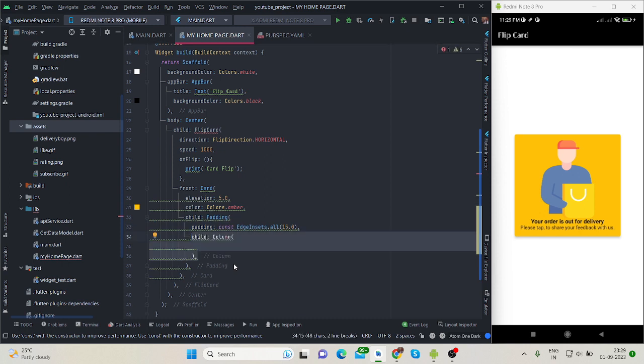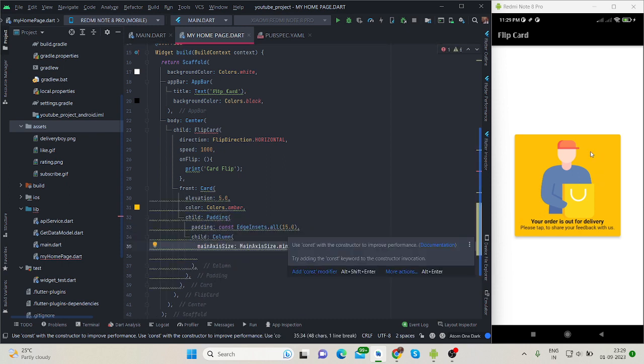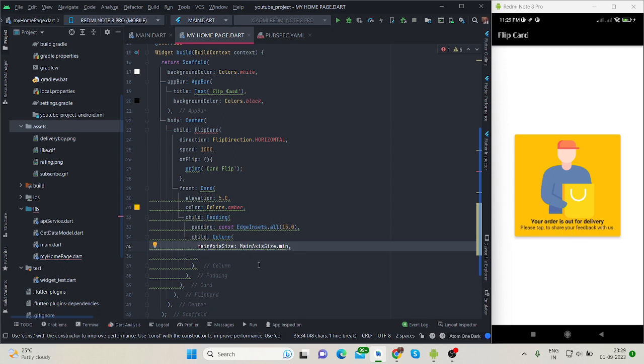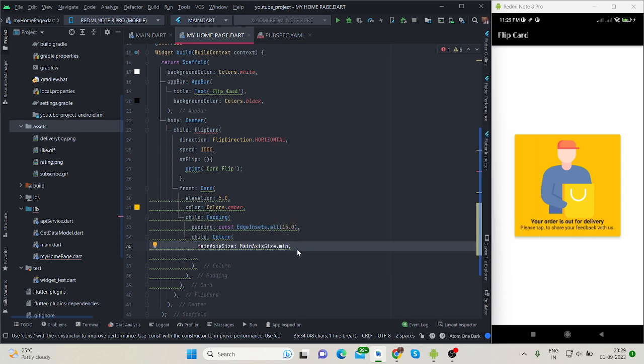And then column, because for this image and these two text you can use your design according to you. For now I'm using here main axis size minimum because I want to show my column in minimum area.